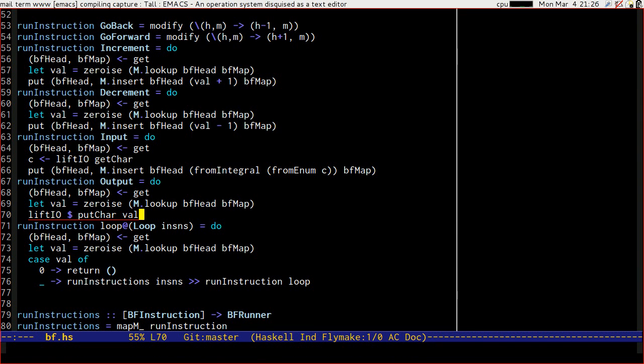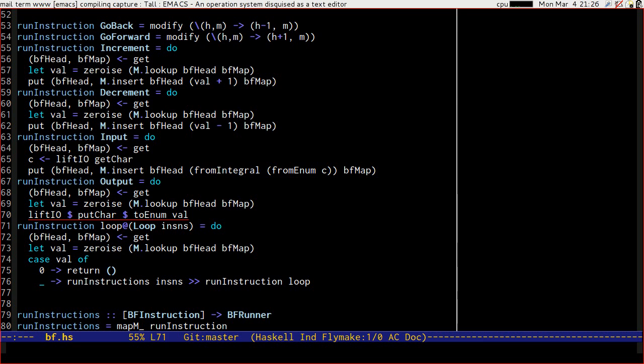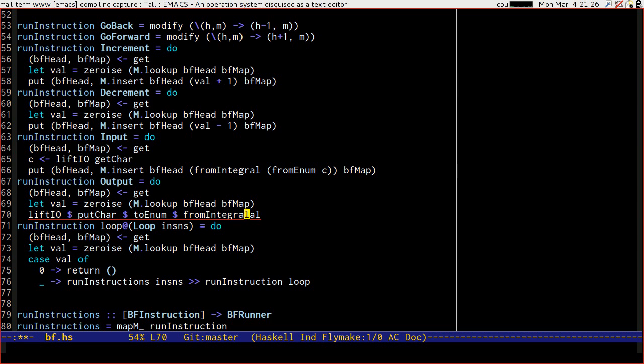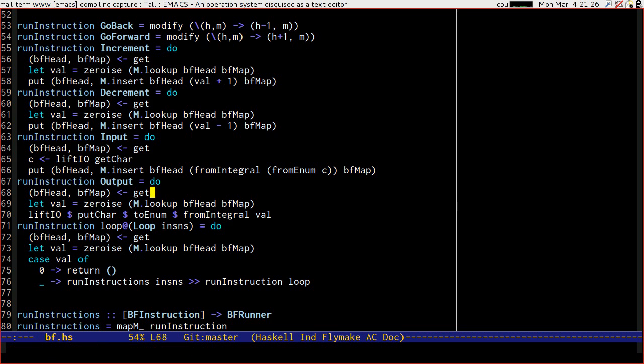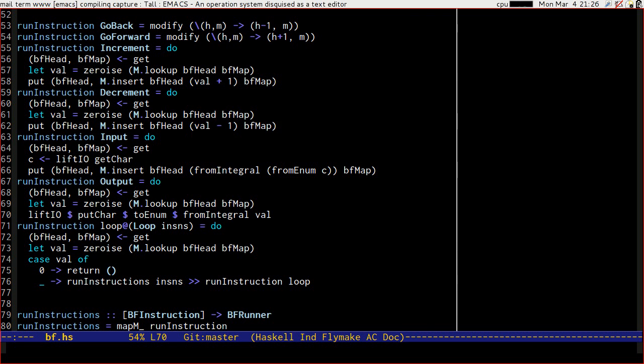Now val, at this point here in run instruction for output, is a word eight, and we need a char. So what we can do is a to enum of that value, still not quite right, because it's not an int. So we can from integral of that value. So from integral here is doing a word eight to int conversion, where here it was doing an int to word eight conversion. Really handy function. To enum puts it back in that char, so that put char can write it to io, and lift io makes it so that that io happens all the way through the state monad.